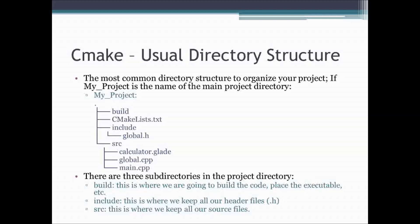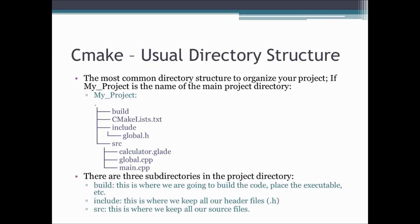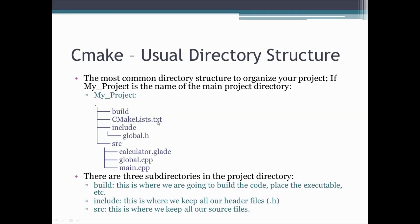If you are building a larger project, usually you want to put your files into various subdirectories. A very common way to do this in CMake would be to have under your project directory a build directory, an include subdirectory, and a source or src subdirectory. In your main directory you would place your cmakelist.txt file. In your include directory you would place all your header files, and in the source directory you would place all the source files that are required to build this project.